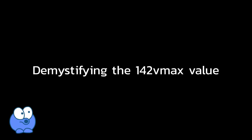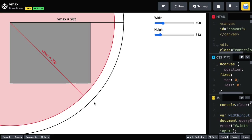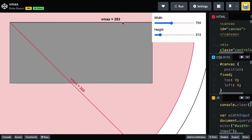Before I go, let's demystify the 142 VMAX value a bit more. Blake Bowen of GreenSock showed me a demo with a big circle, and right in the center of it there's a rectangle drawn. The outer black edge of this circle has a width of 283 VMAX. As the width of the rectangle grows, as long as the width of the circle is 283 VMAX, it's always going to be inside that black circle.